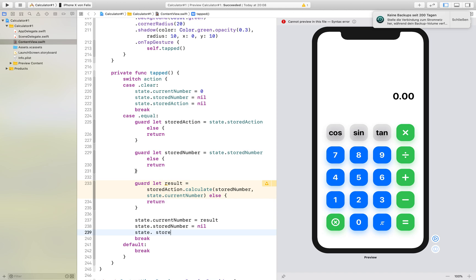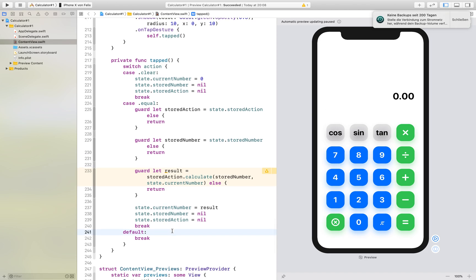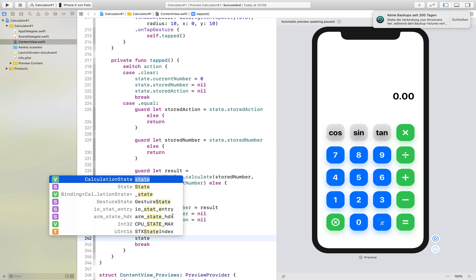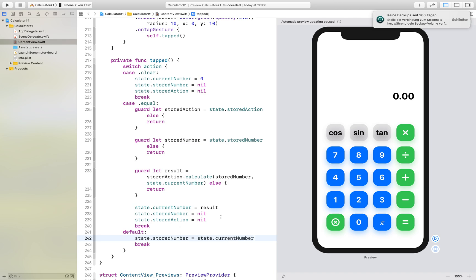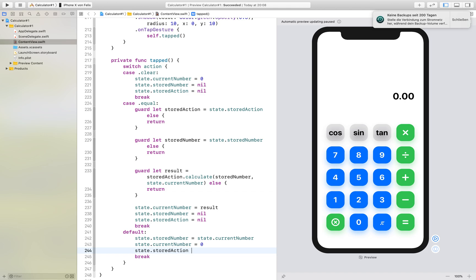That's basically it for the equal sign and last of all if we hit another button one that's not one of these two we just want to have our stored number to be the state.currentNumber then we want the current number to be zero and we want our storedAction to be the action that is stored in the button.